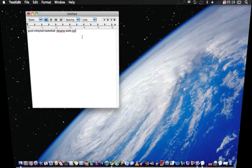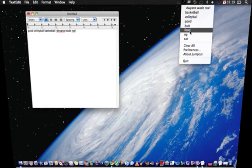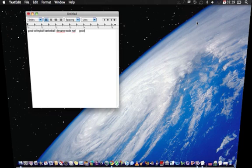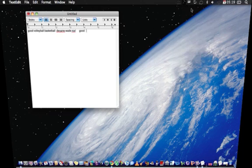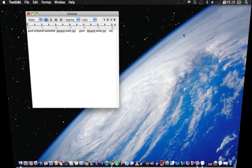And then if you go up here to the little scissor, it will show you what you copied. So if I were to click good, it shows up right here. And volleyball here, basketball comes up.